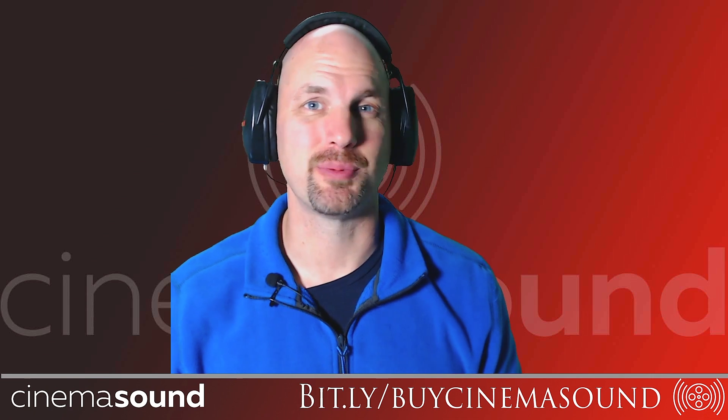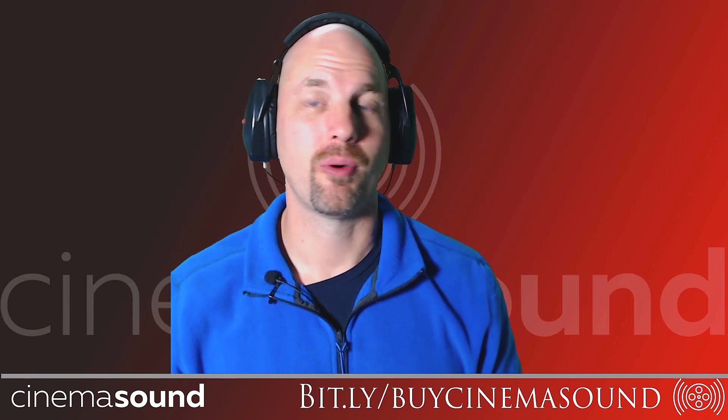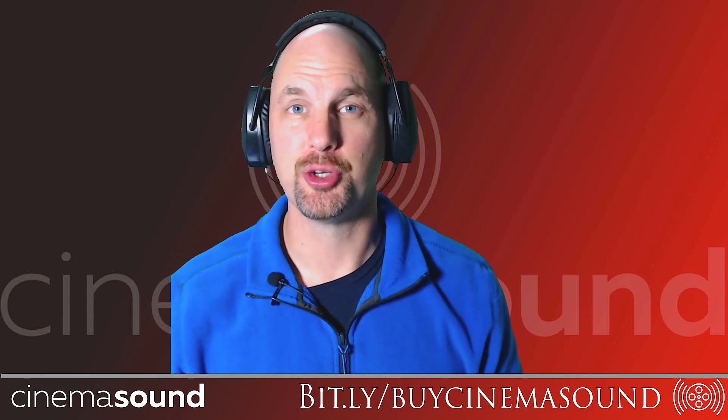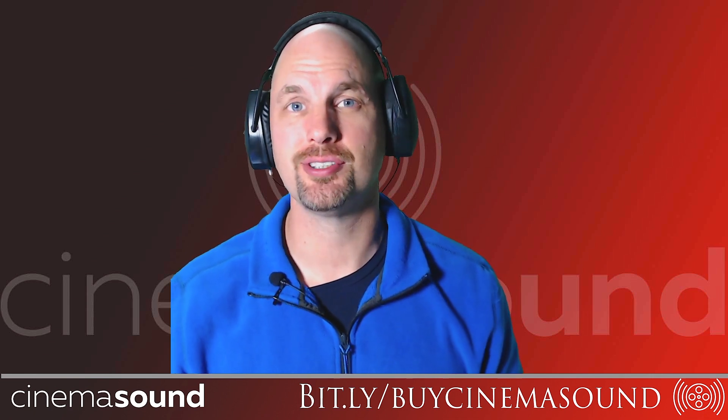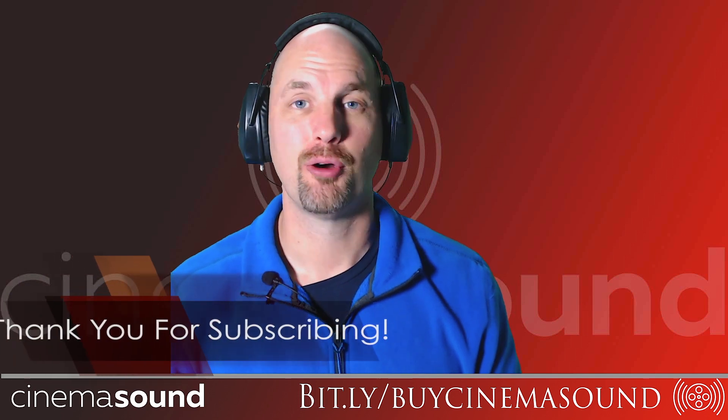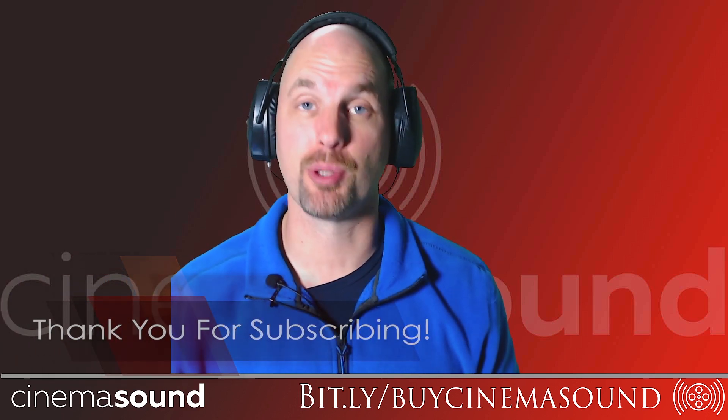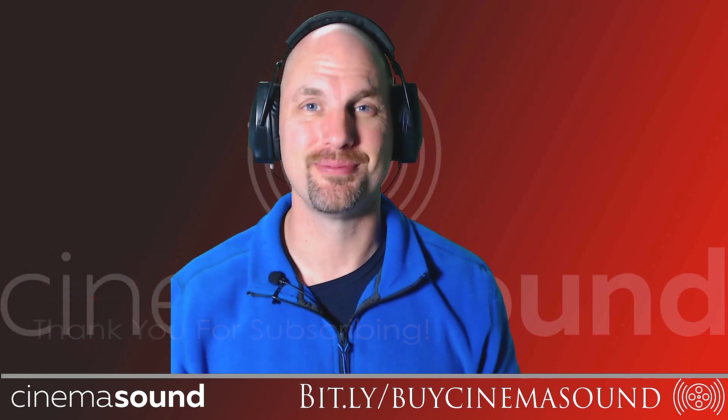Hey everybody, Mark Edward Lewis here with CinemaSound. Today we're going to be looking at one of the amazing new features of Adobe Audition. That's de-reverb, which is just going to blow your mind. Let's roll.